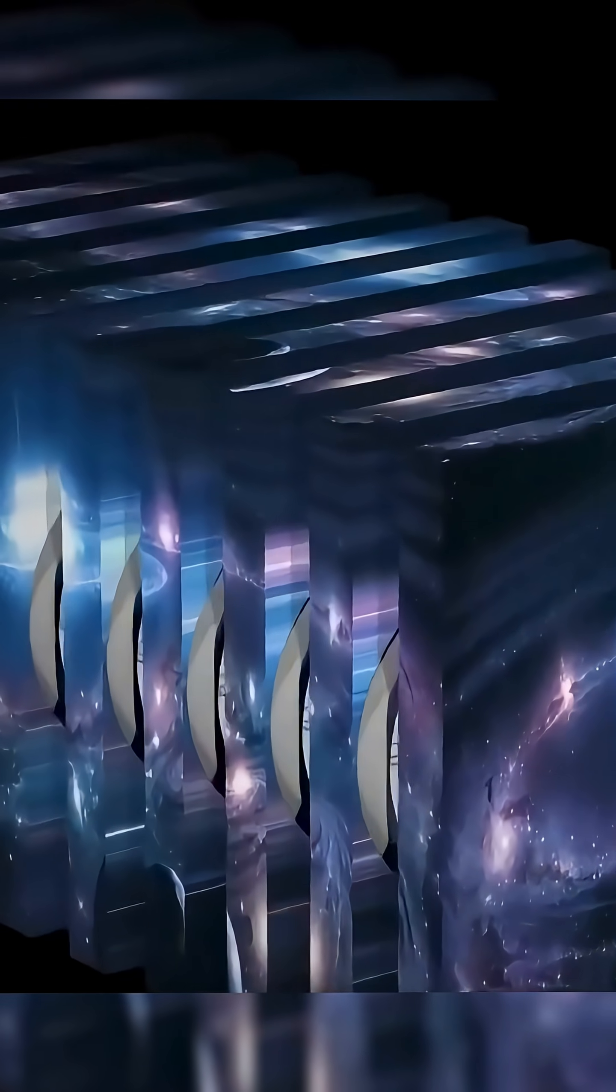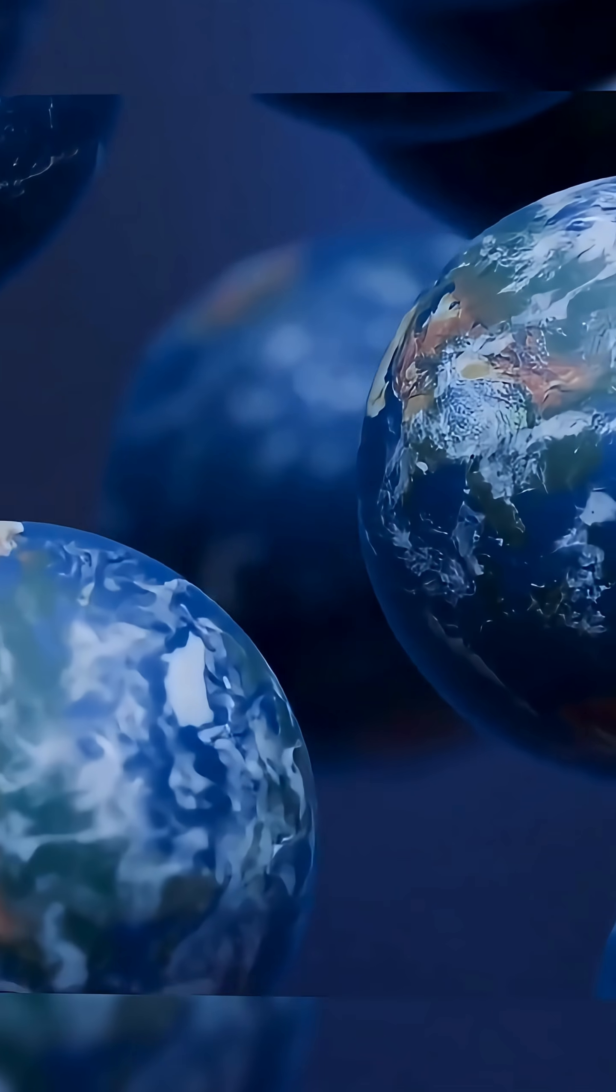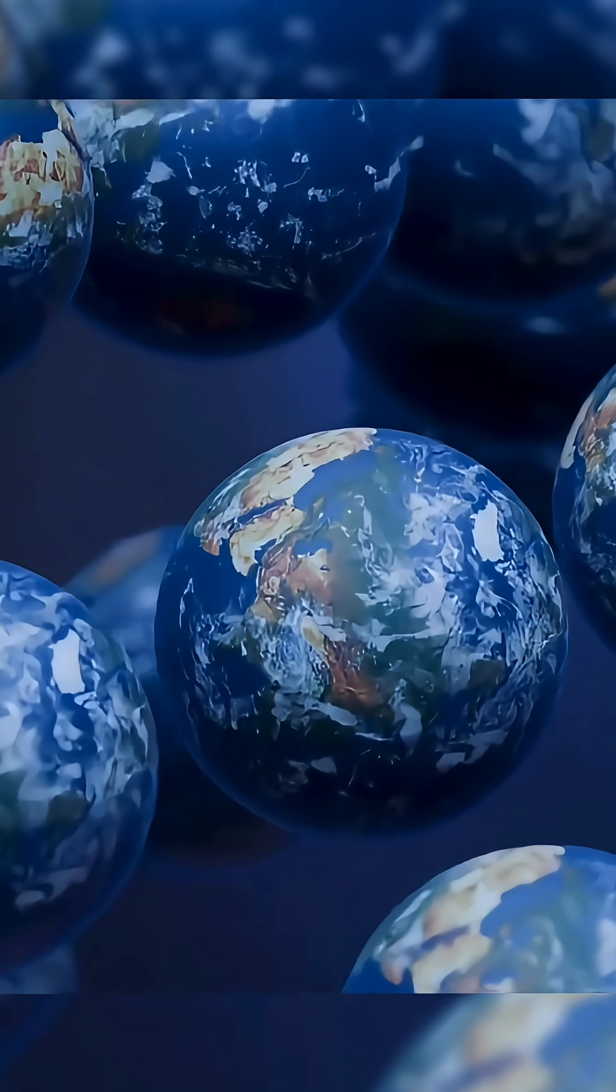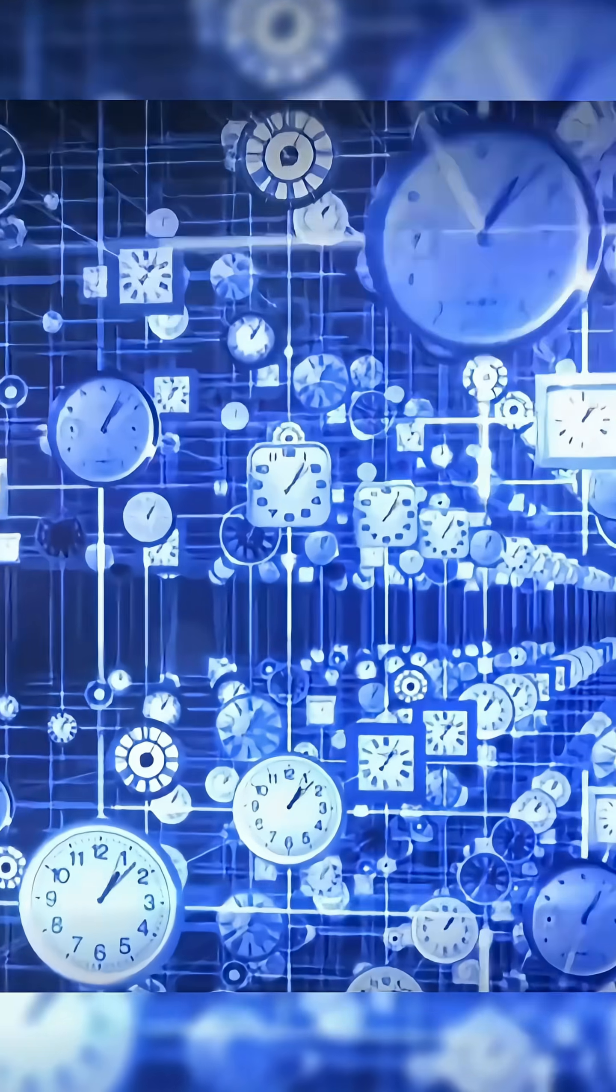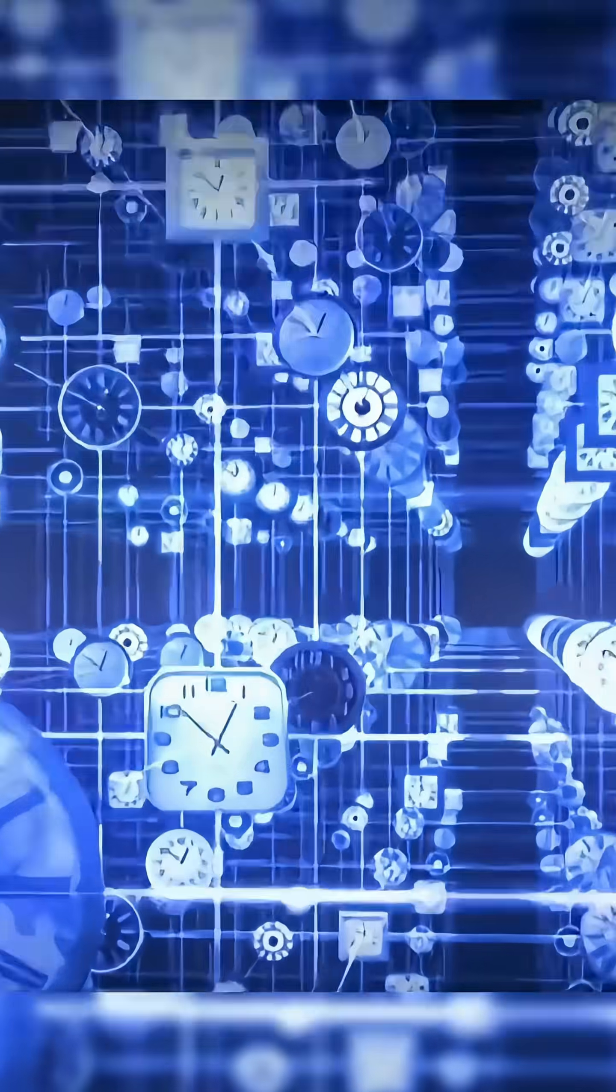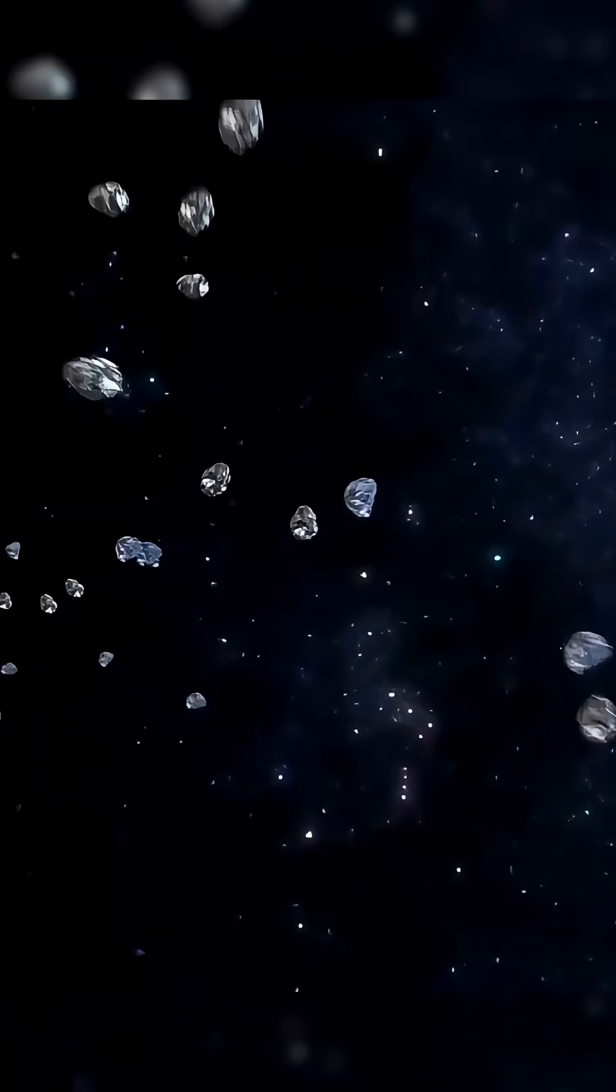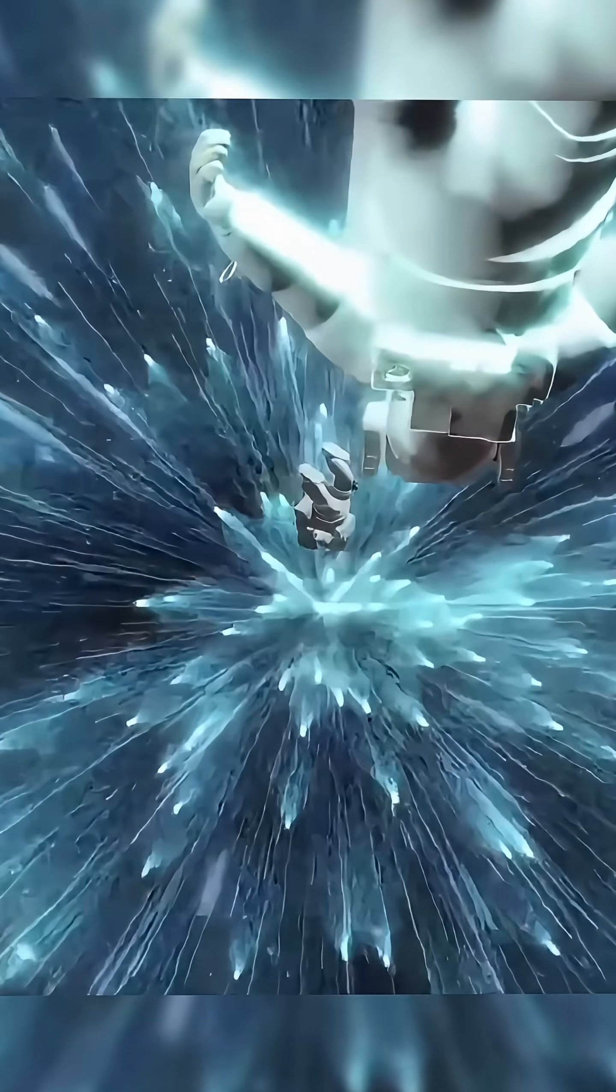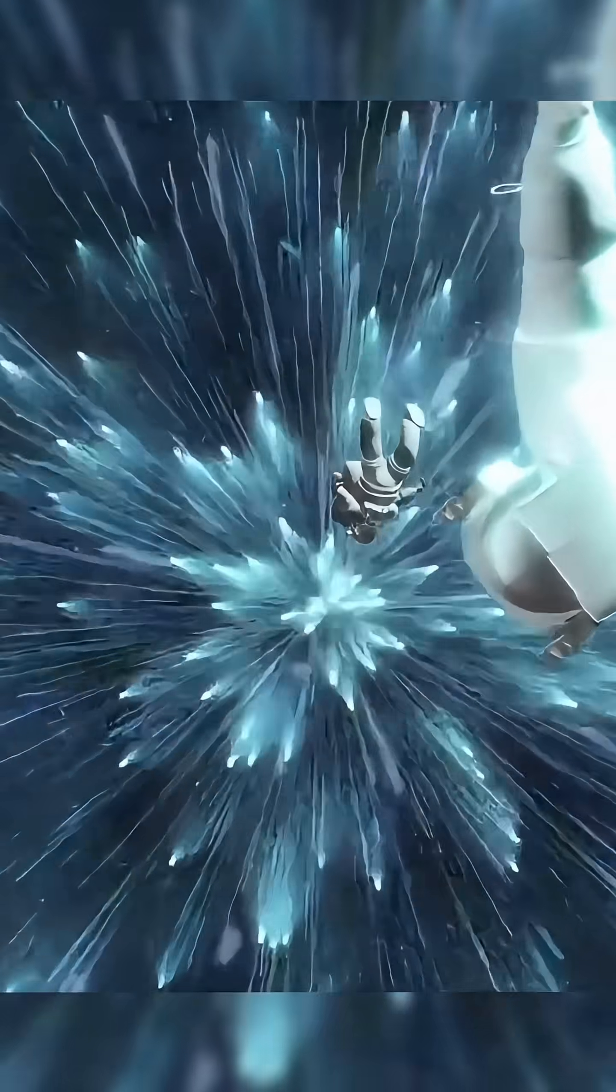Finally, the tenth dimension is the ultimate singularity. Here, everything imaginable and unimaginable is compressed into a single point. All possibilities, timelines, and universes exist at once, beyond our understanding of space and time. It is both the beginning and the end.